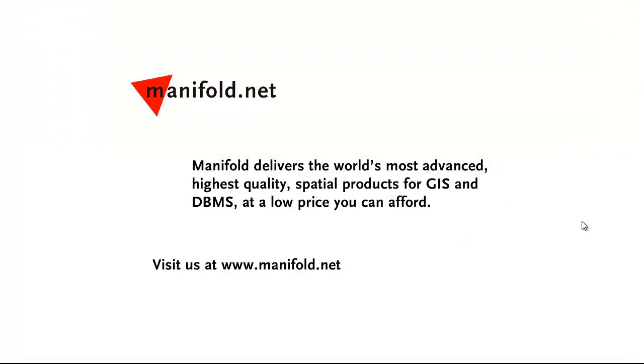Well, that was fun. If you want to see more, visit us at www.manifold.net. As always, Manifold delivers the world's most advanced, highest quality spatial products for GIS and DBMS at a low price that you can afford. Once again, that's www.manifold.net. See you soon.